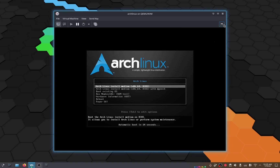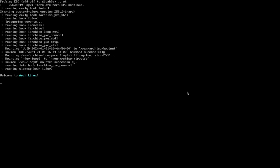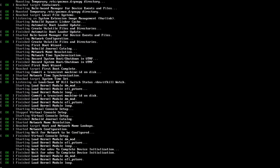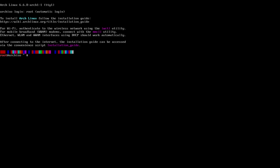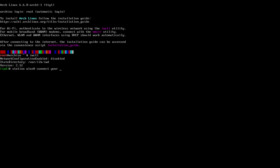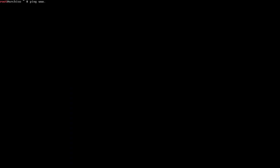Now we boot into the Arch ISO. Use the iwctl command to connect to your Wi-Fi. Type iwctl, press Enter, then type station wlan0 connect followed by the name of your Wi-Fi and press Enter. Enter the Wi-Fi password and press Enter. Type exit, clear the screen, and type ping www.archlinux.org to make sure you are connected to the internet.